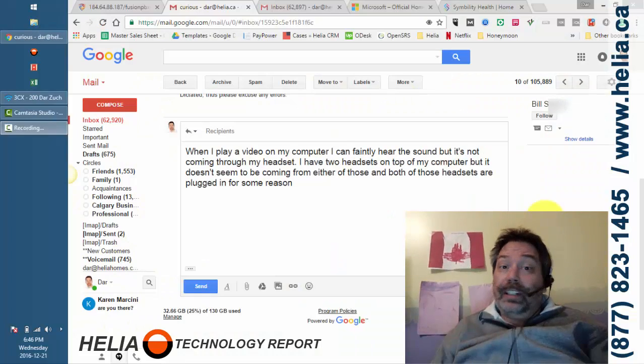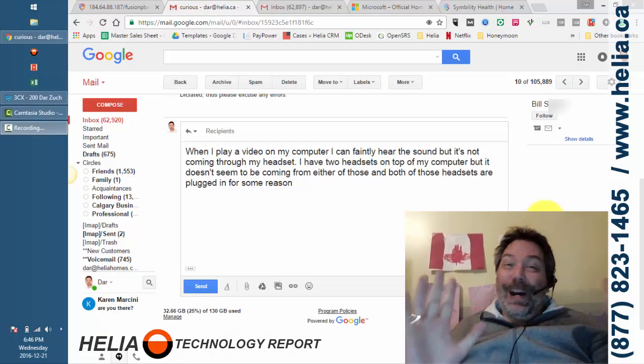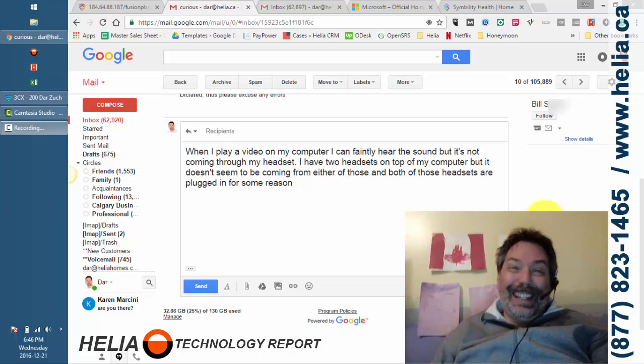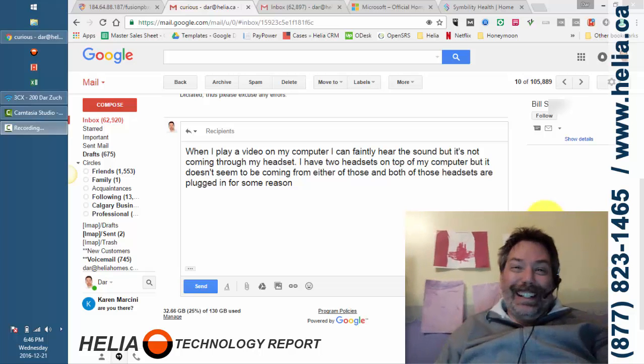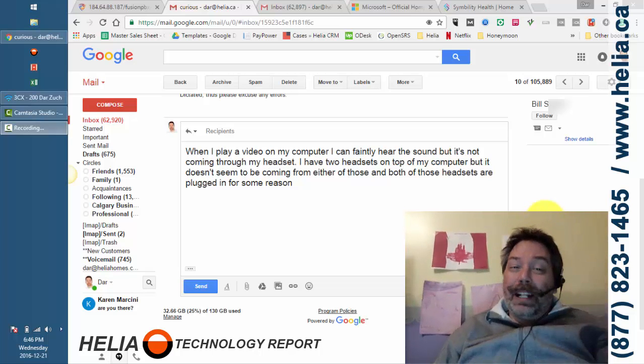Hi, I'm Dora with the Healy Technology Report and I'm on holidays today. It's getting close to Christmas here.